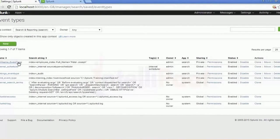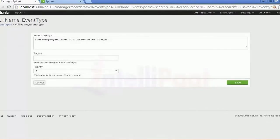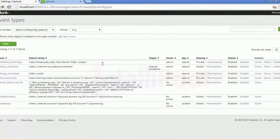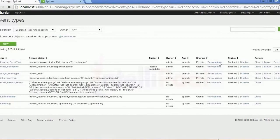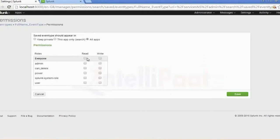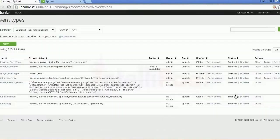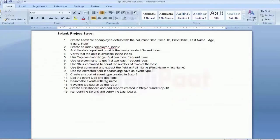Event type — this is the one. Full name underscore event type. Again, I can go to Permissions and provide the required permissions for this as well. Save. Then once you create the event type, use the extracted field in search, save an event type, and create a report.